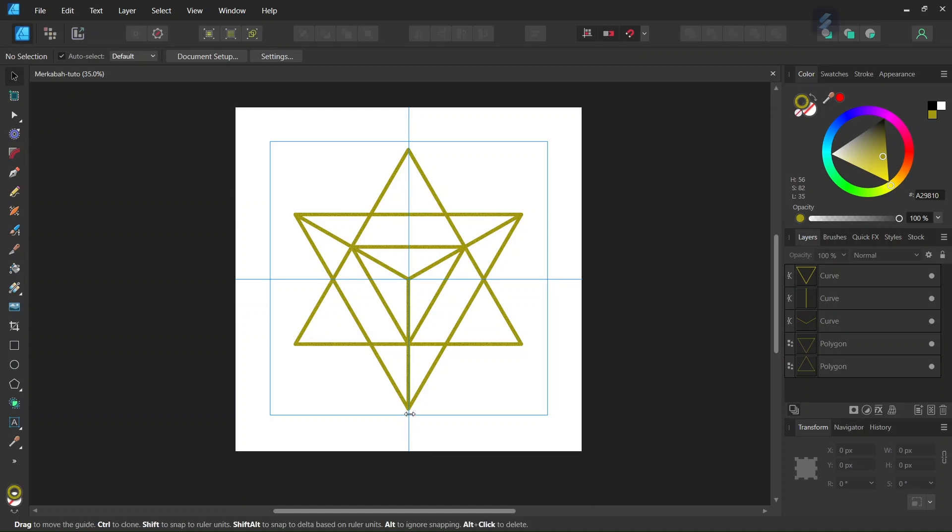Hello everyone, this is Enea here and in today's tutorial I'll teach you how to create this Merkaba sacred geometry figure in Affinity Designer.